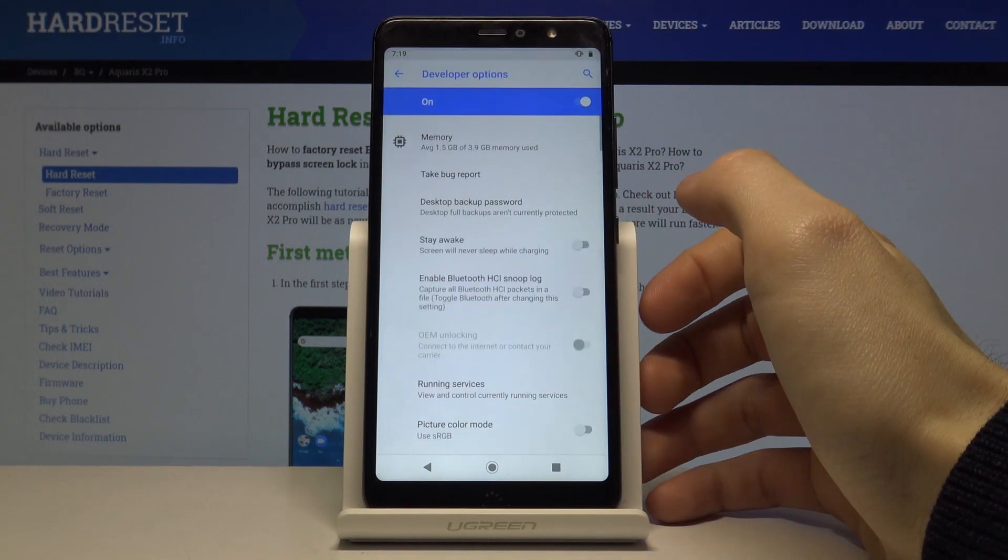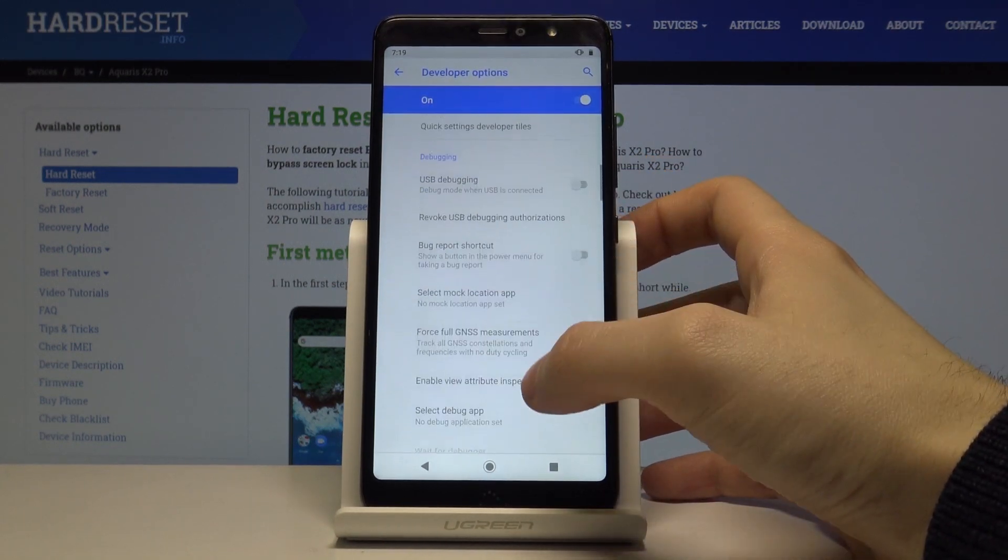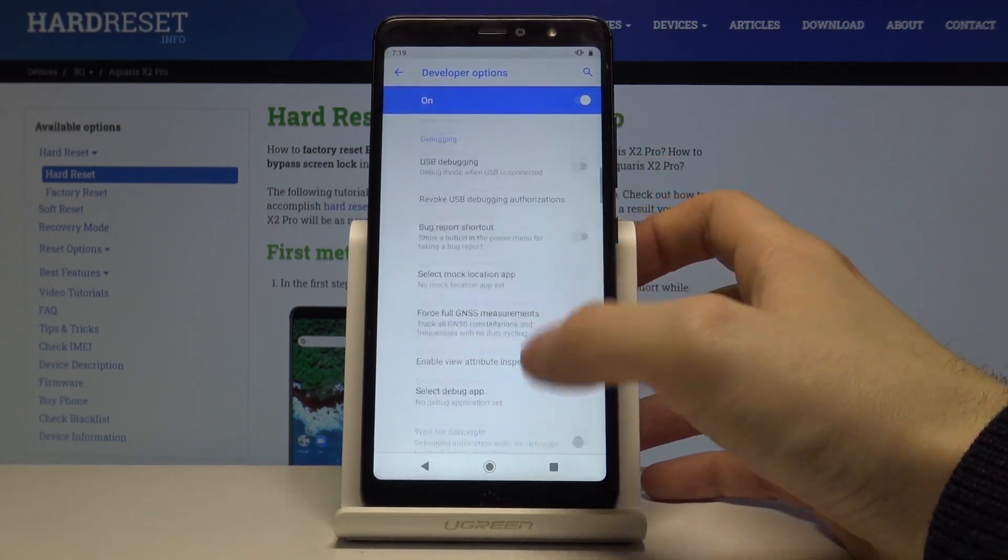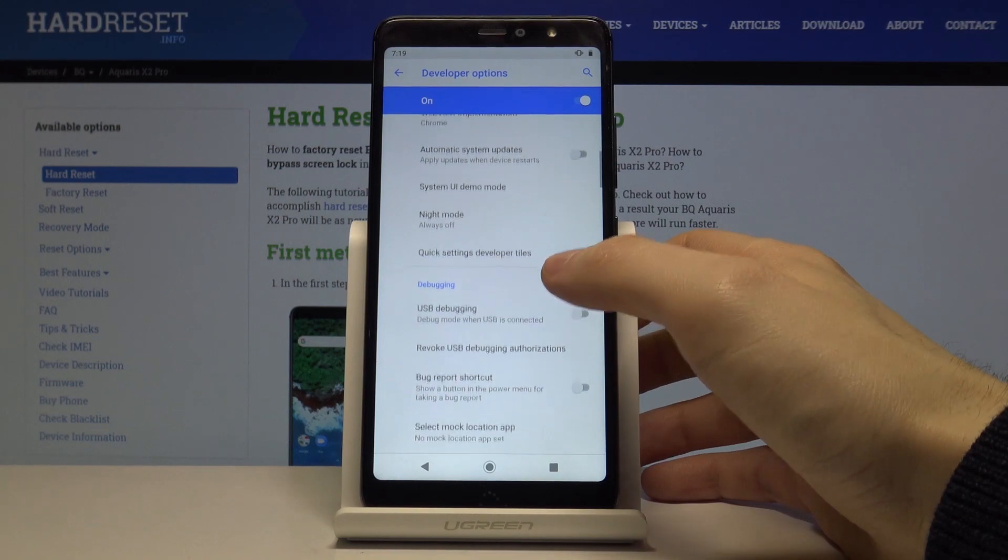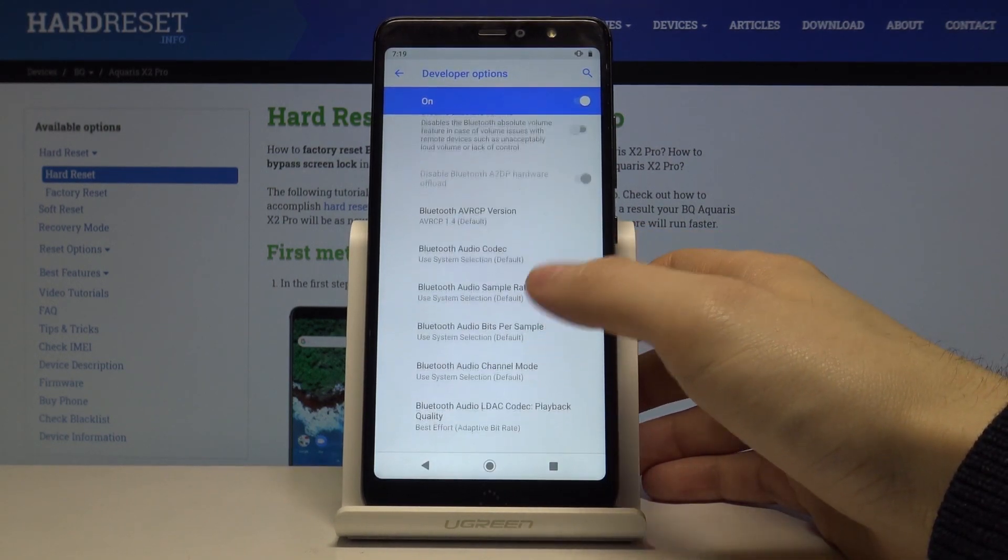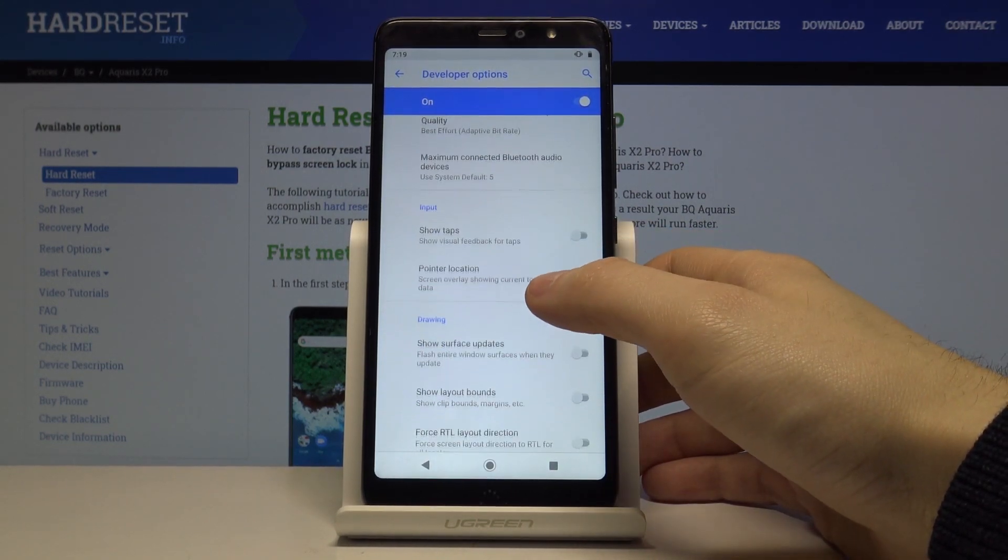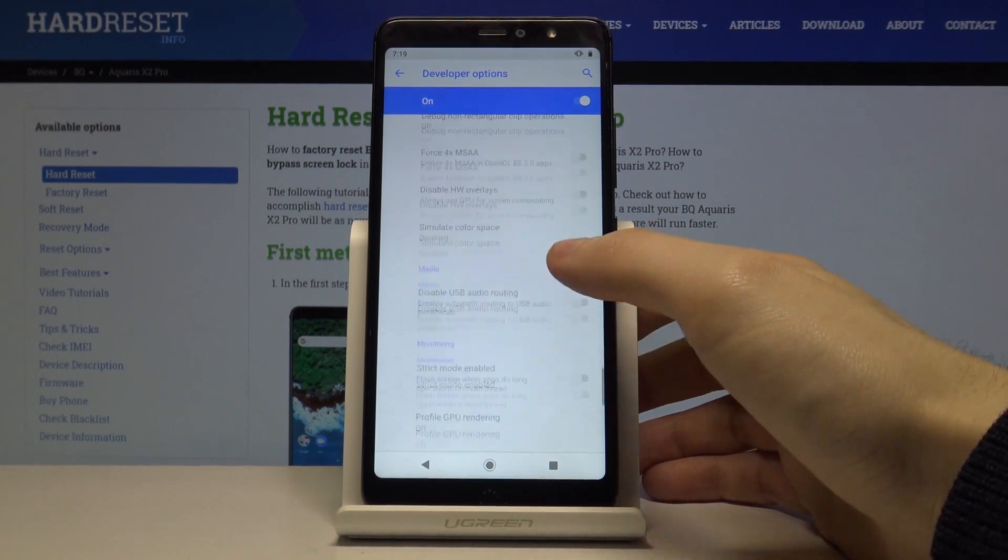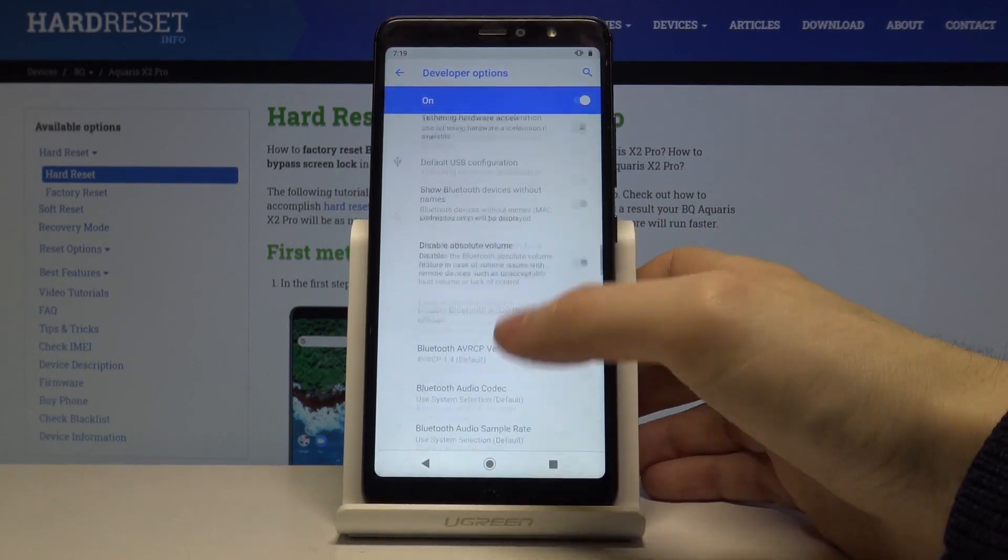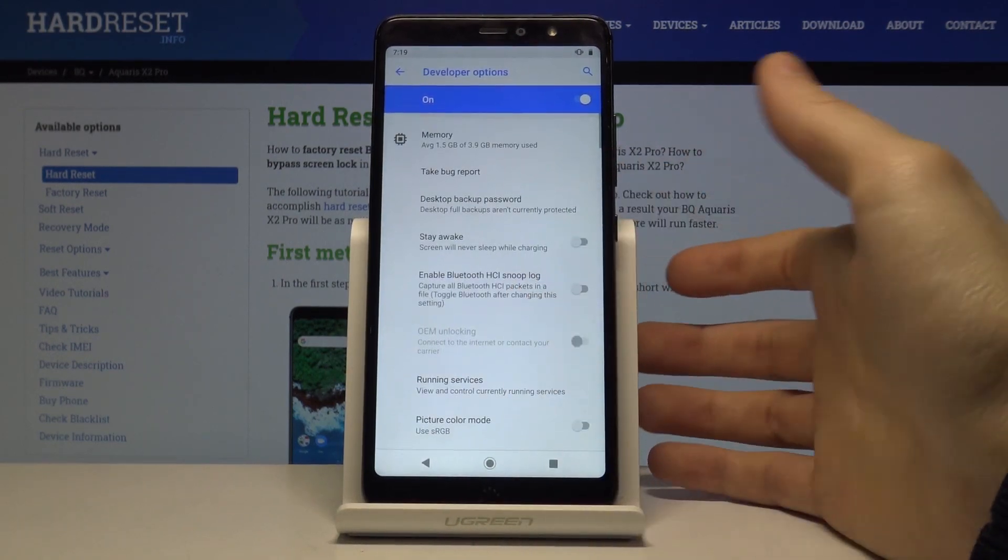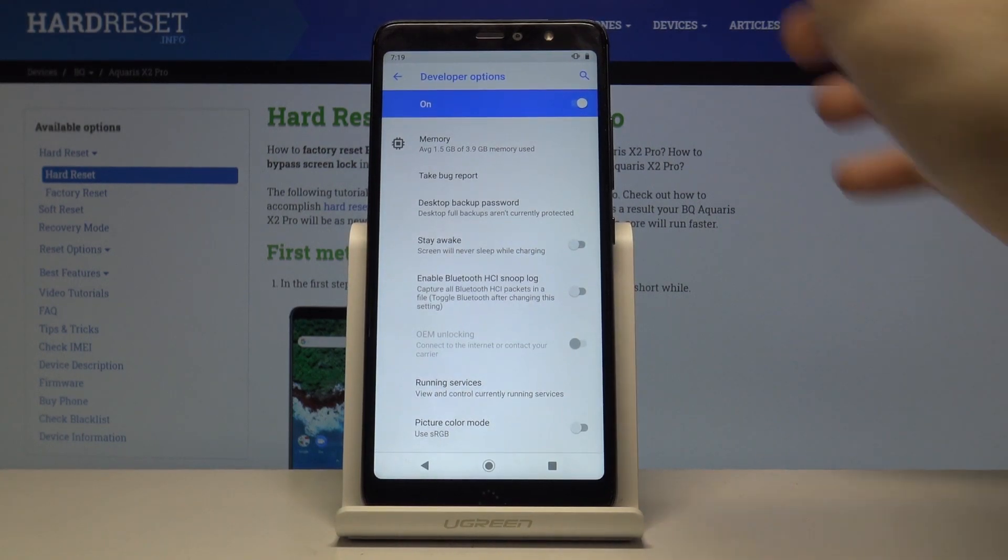Here you have a lot of developer options for debugging, networking, input, drawing and many more interesting options and functions.